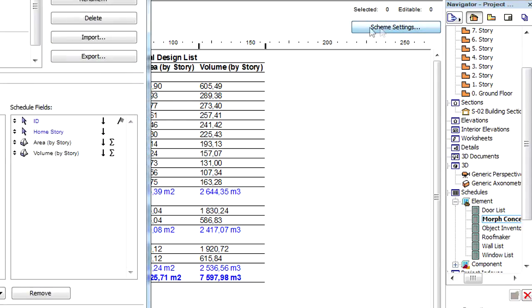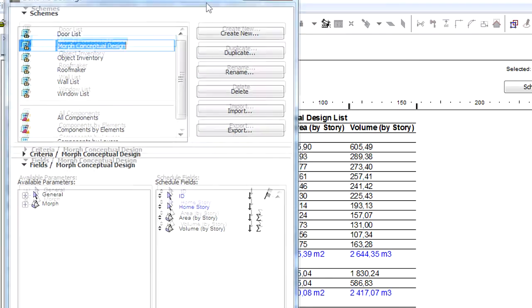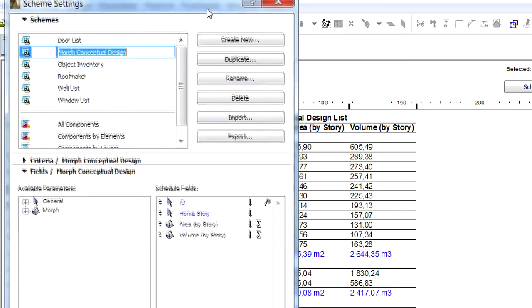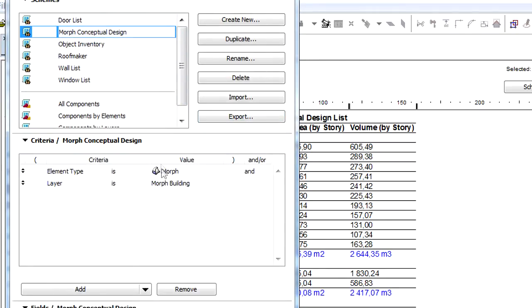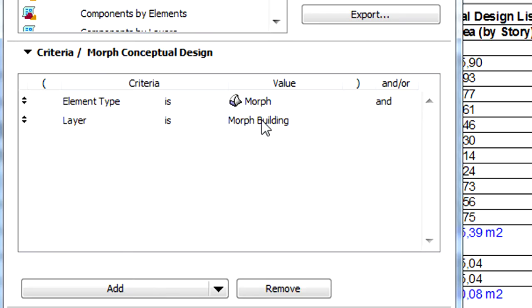Let's open the Scheme Settings dialog to see how to create such lists. Let's display the Criteria page of the dialog and select the Morph element type and also the layer where the Morph elements were created.